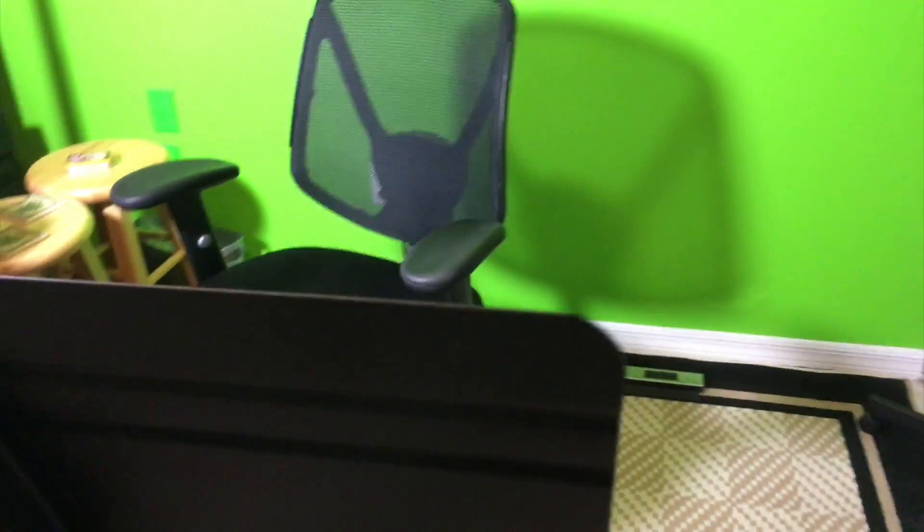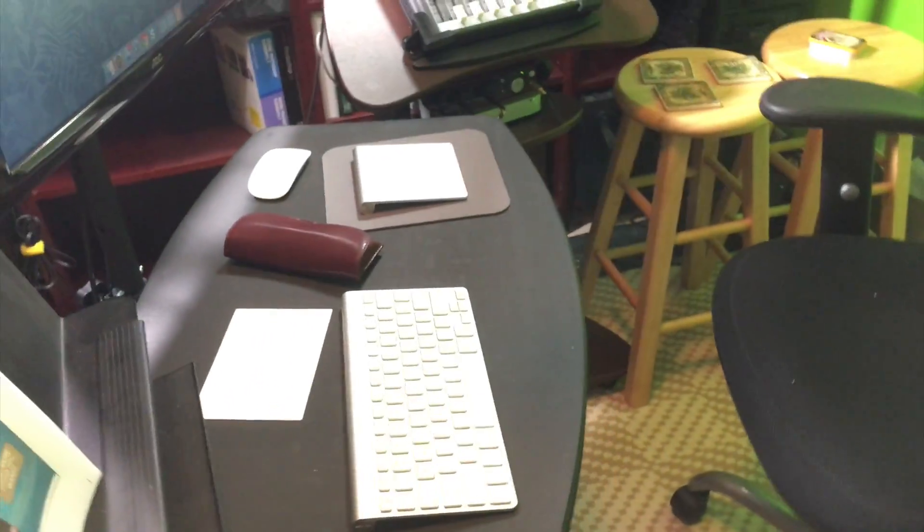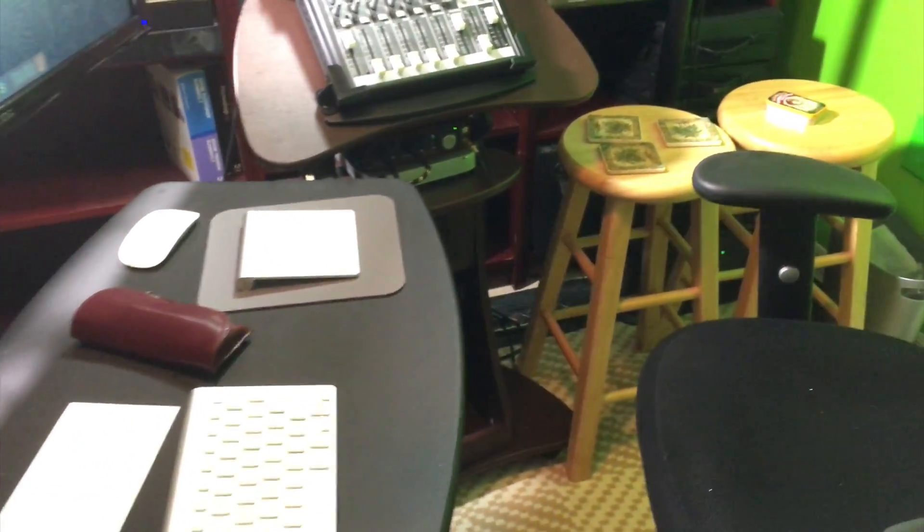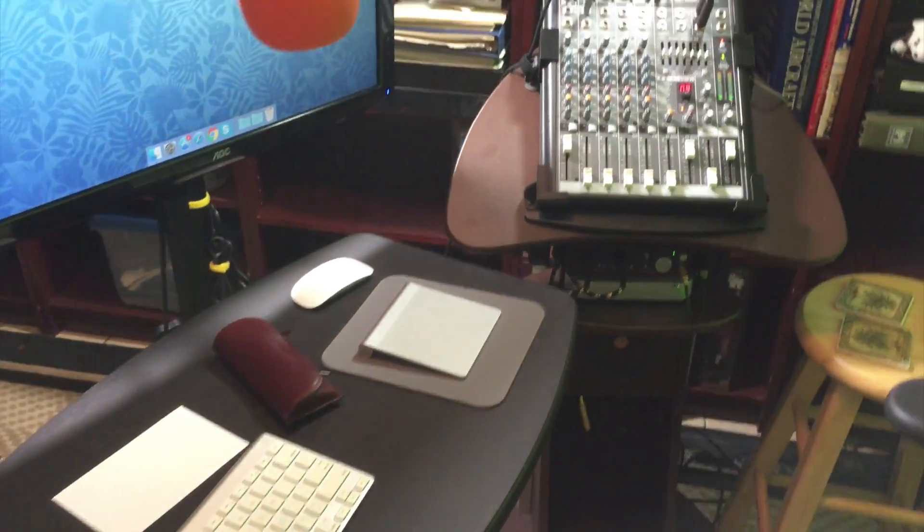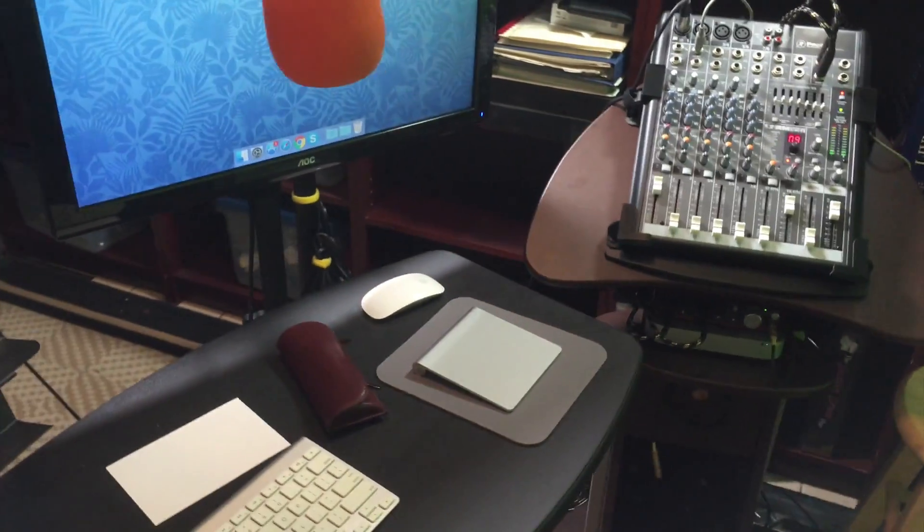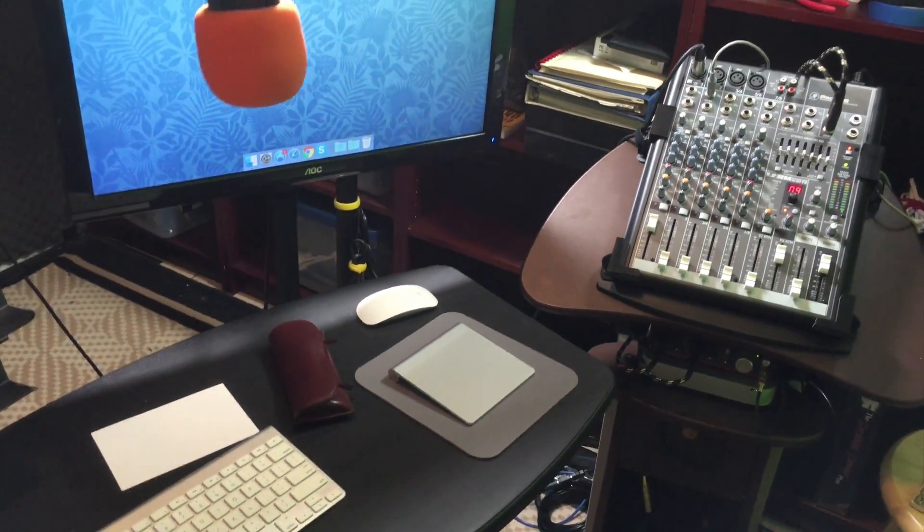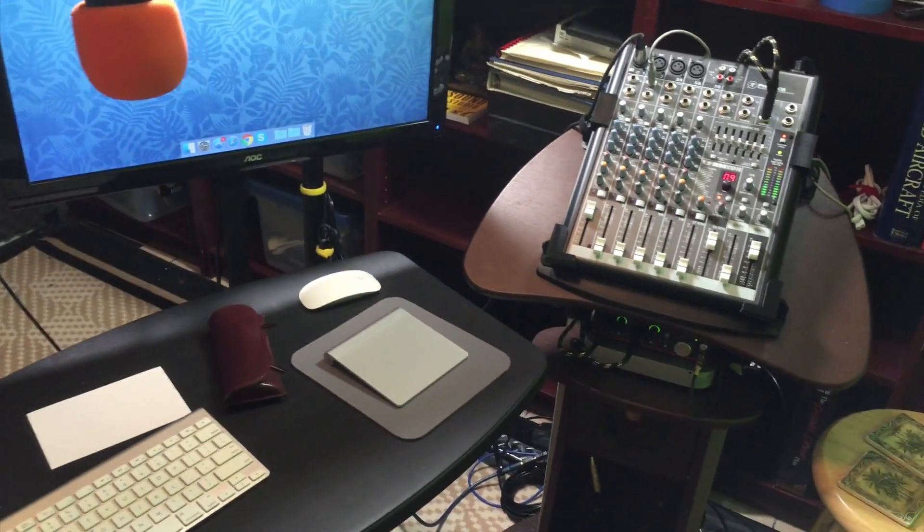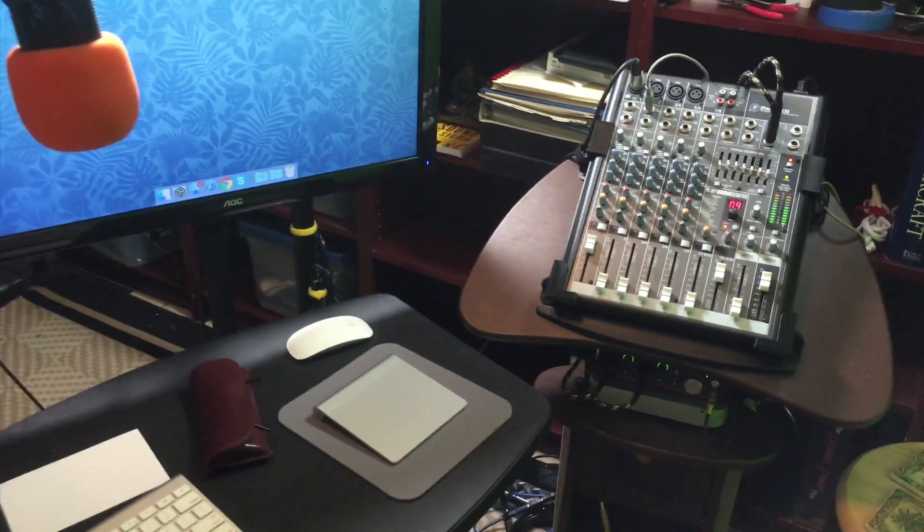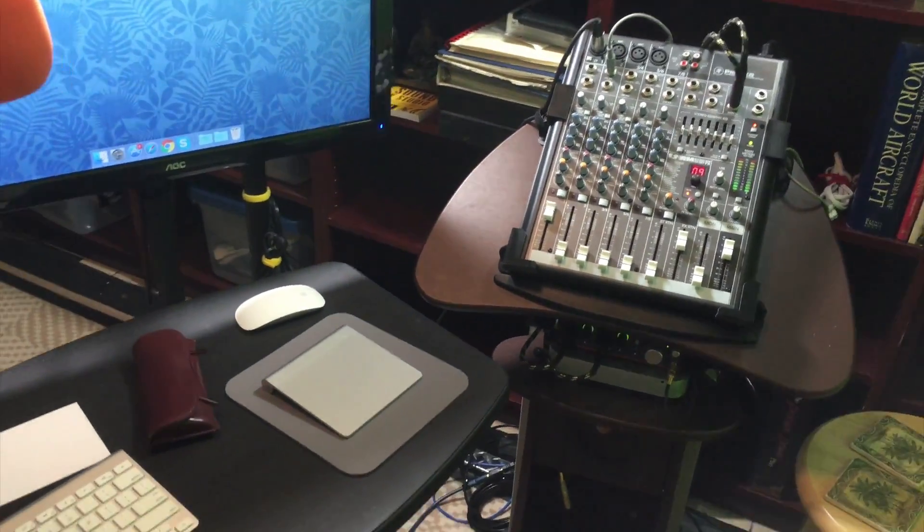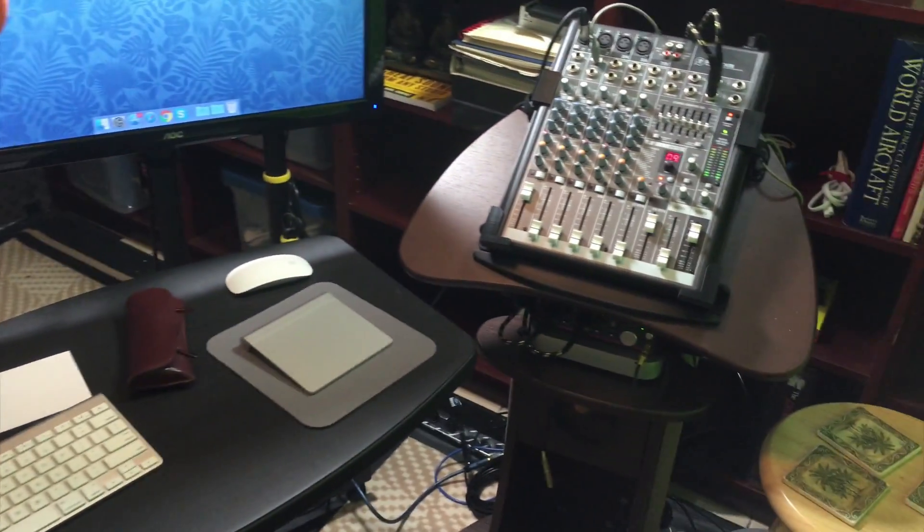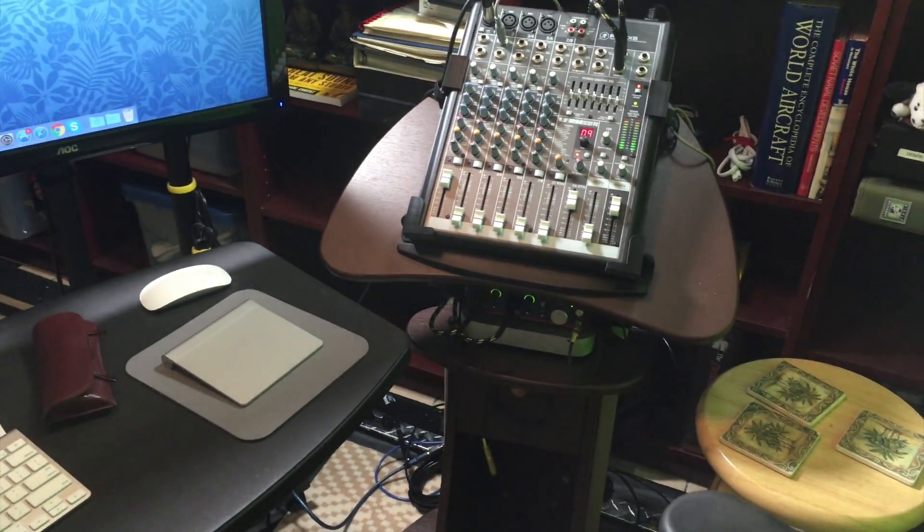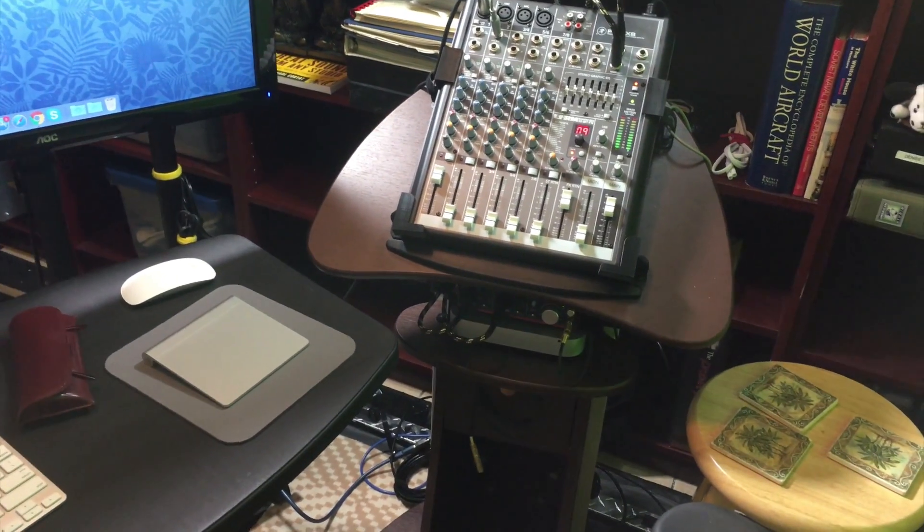As we walk around where I was sitting before, and I bang my head against the lamp one more time because I'm not used to this yet, this is the side where I'm actually doing the recording. For those of you who have watched, this is the audio console.